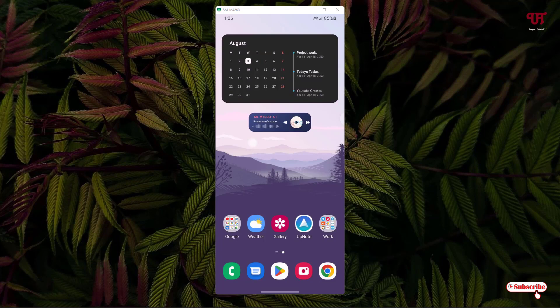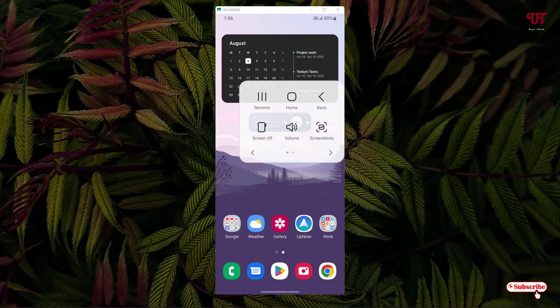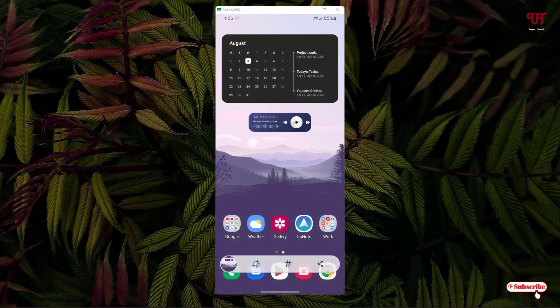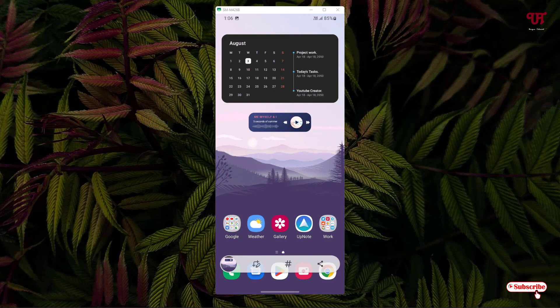Right now you can see I'm using a Samsung smartphone running on One UI 4.1. Let me show you by taking a screenshot. You can see here below there is a floating toolbar that appears.